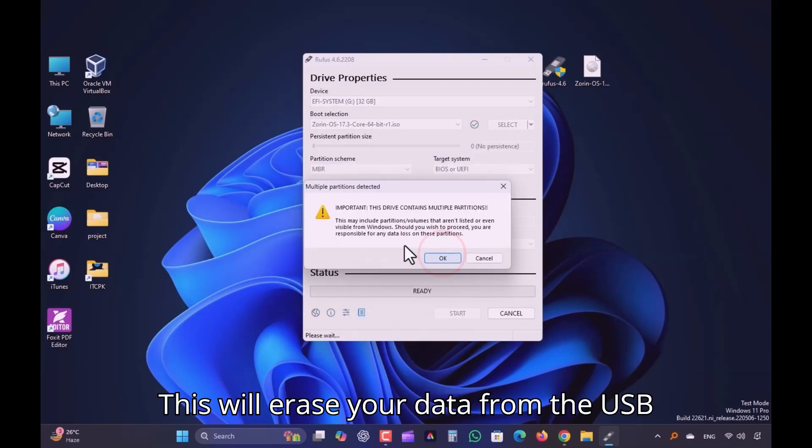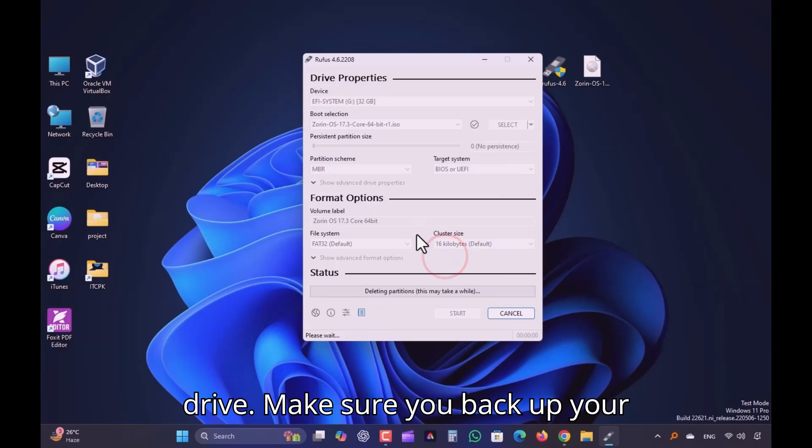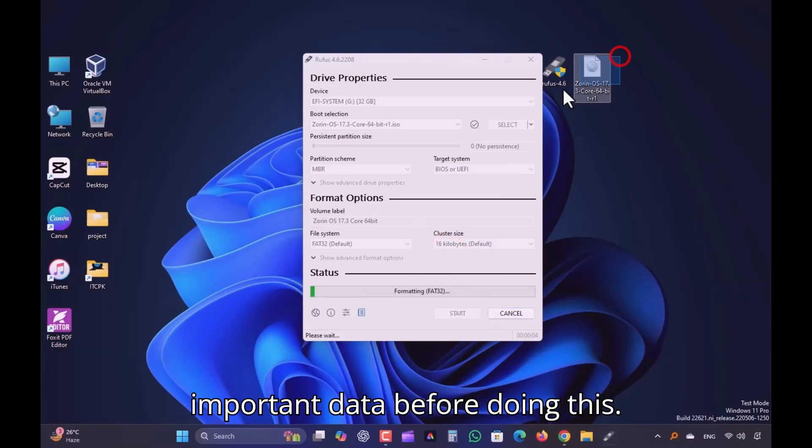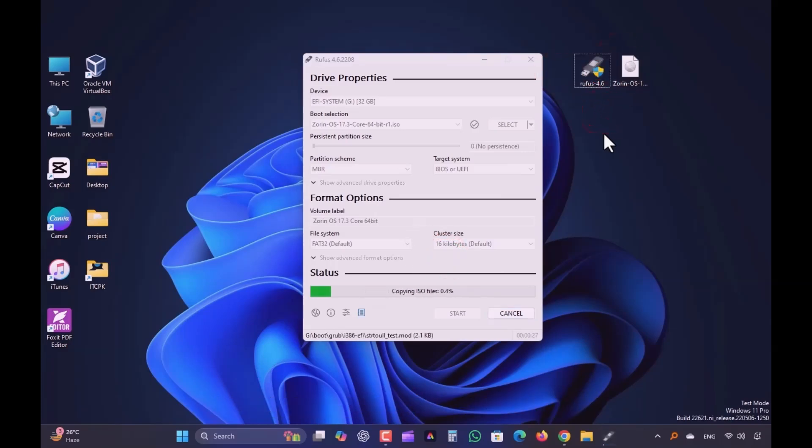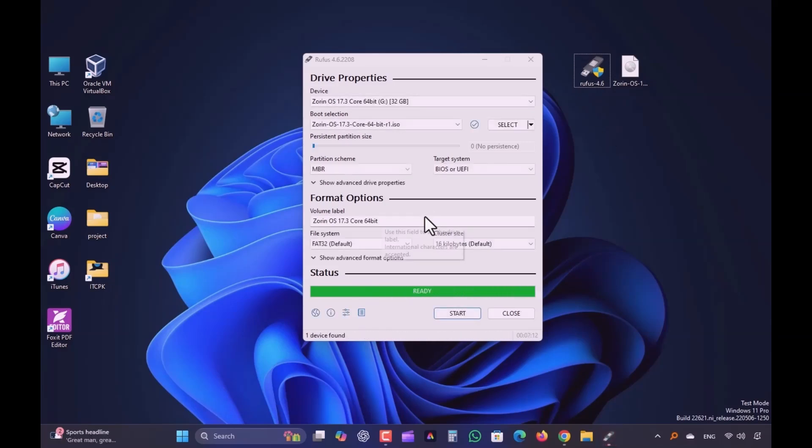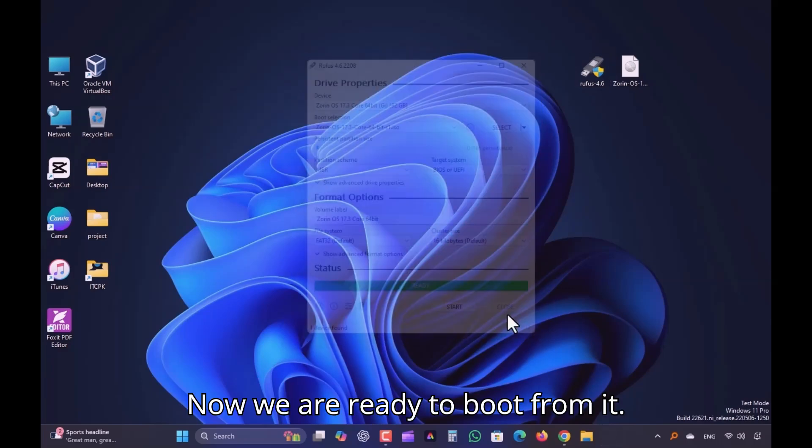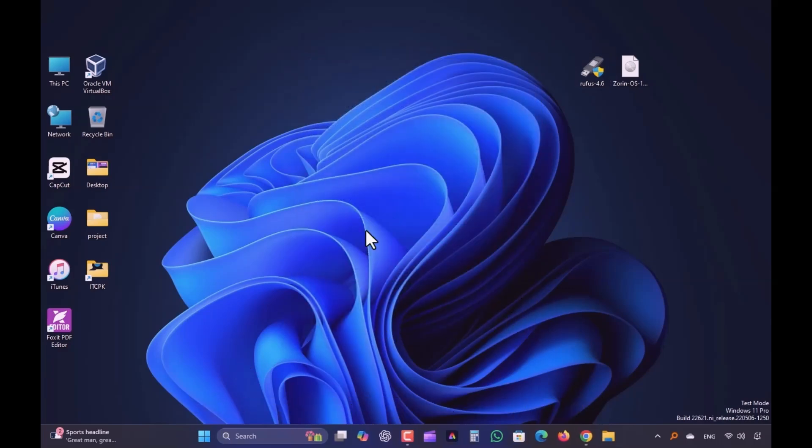This will erase your data from the USB drive. Make sure you backup your important data before doing this. Now we are ready to boot from it.